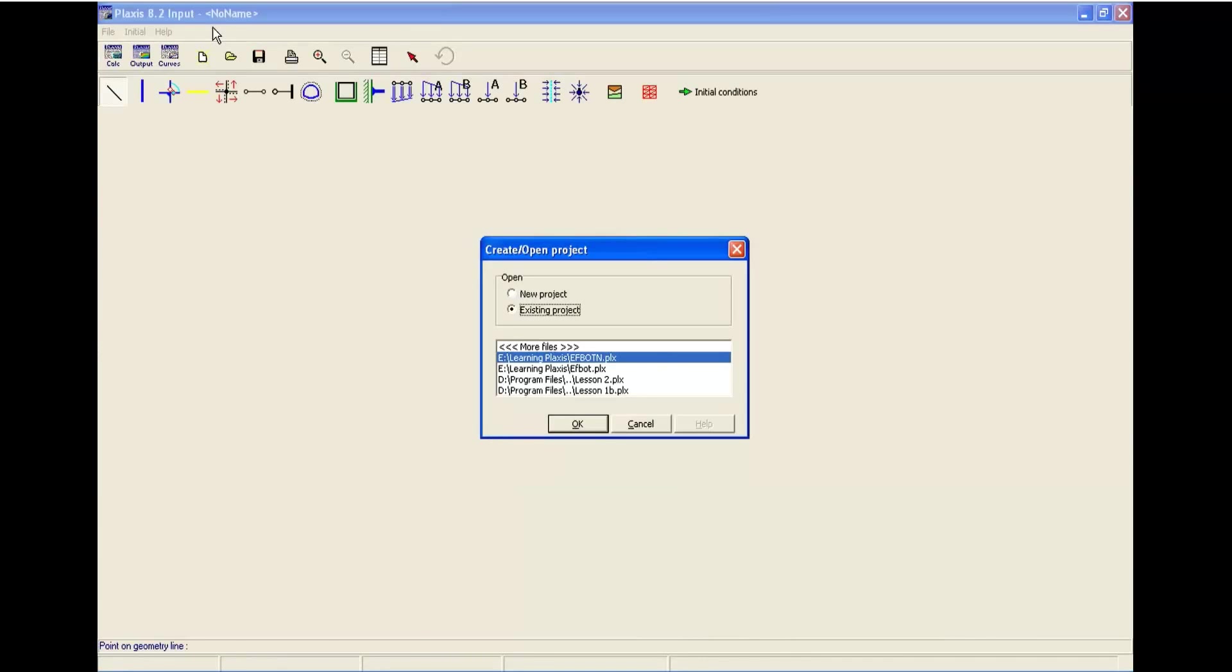The Plaxis will be opened and the new window is going to be opened. This window is for create a slash open project. As you can see, it has two sections: new project and existing project.